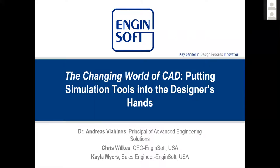Kayla, would you take control now and start going through CSL, Creo Simulation Live? Yes. Thank you, Dr. Andreas, for your presentation. Good afternoon, everybody. Thanks for joining me today. My name is Kayla Myers. I am the sales engineer for EngineSoft. Today we are going to go over Creo Simulation Live and Creo Simulate.